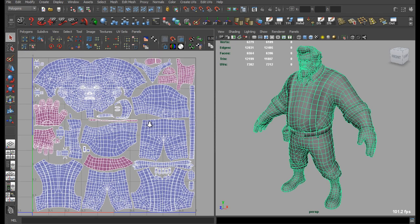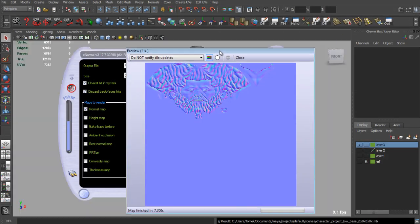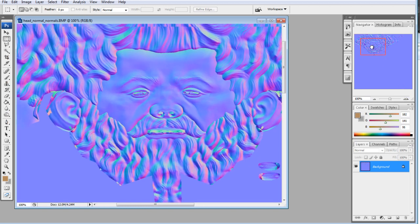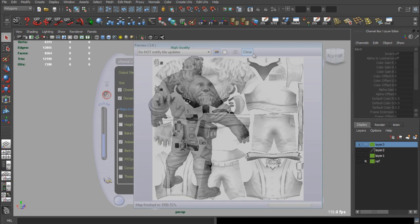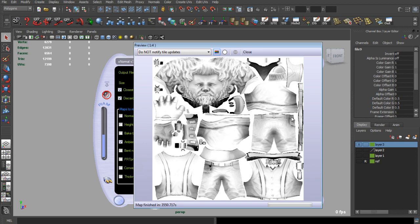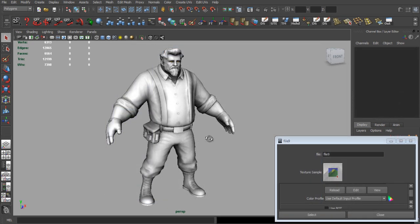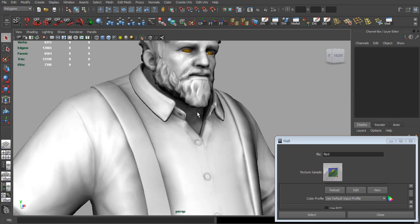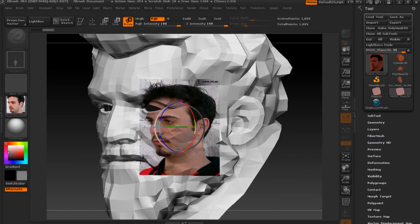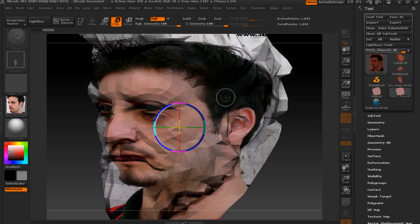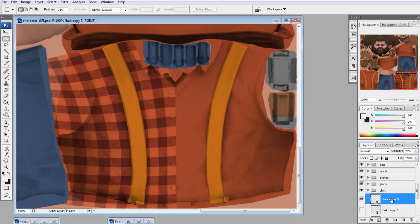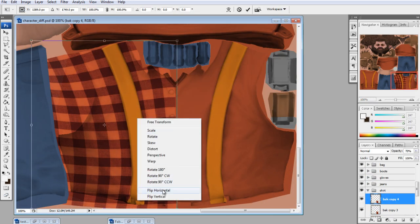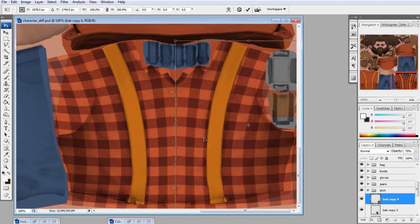In Maya we will make our UVs, and then we will move to baking our normal and ambient occlusion map. The texturing process we will start from the head, and we will use ZBrush and Photoshop. Then we will texture all parts of the character and discuss some texturing techniques.